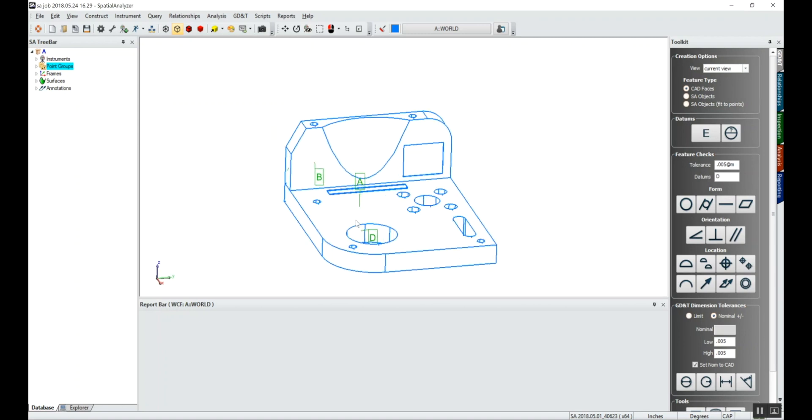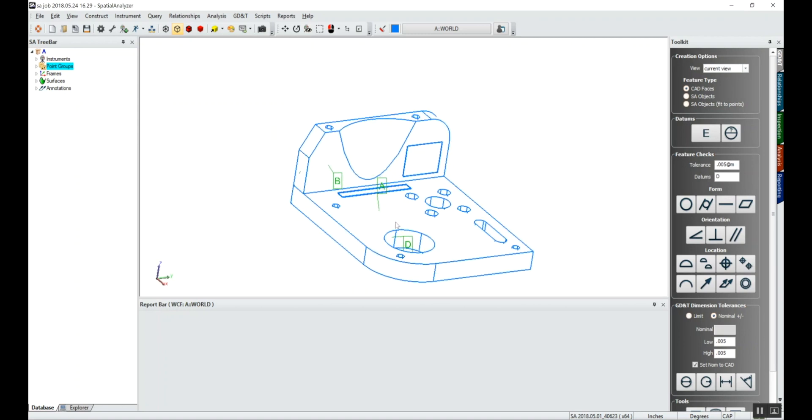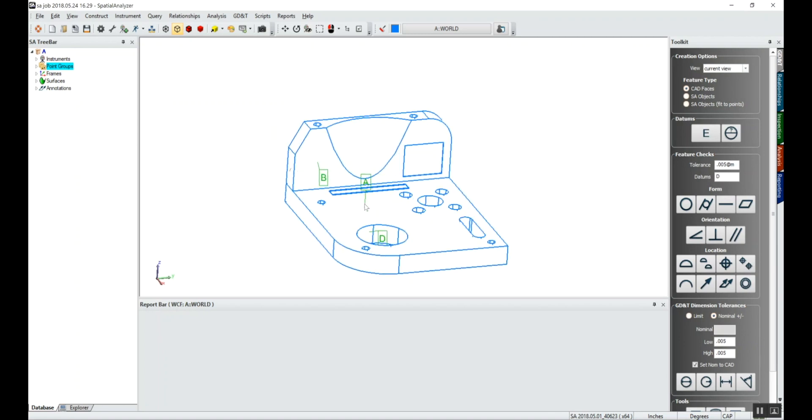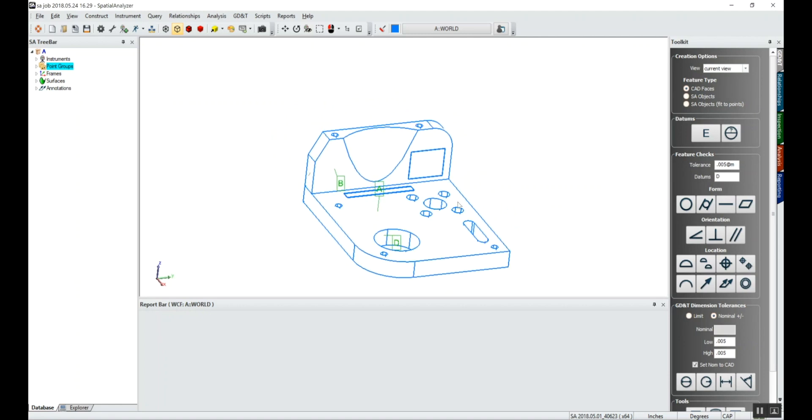So I've got my datums defined and now we can go into doing some of the actual feature checks or annotations. We'll start with some simple ones first.